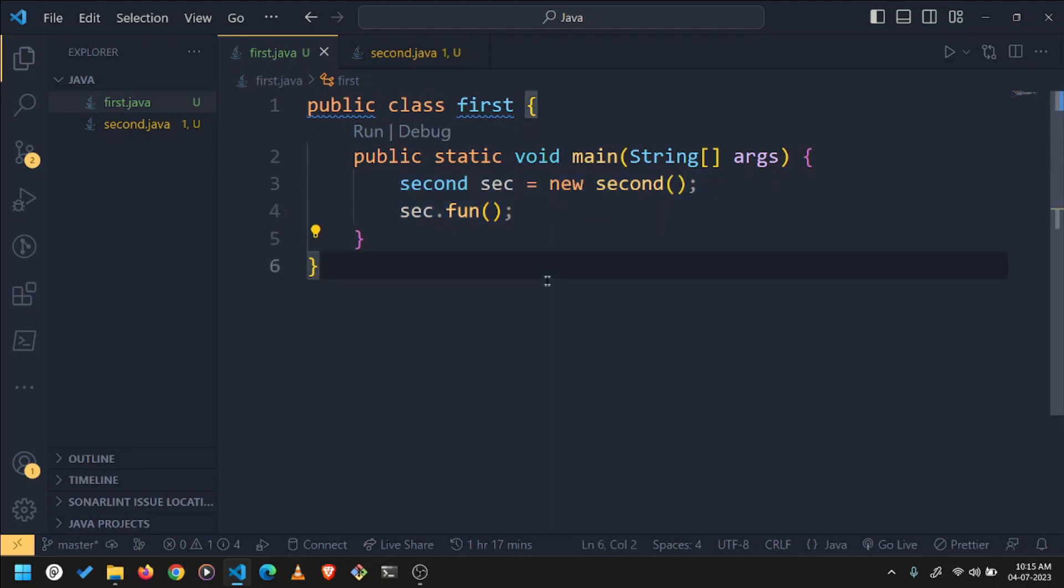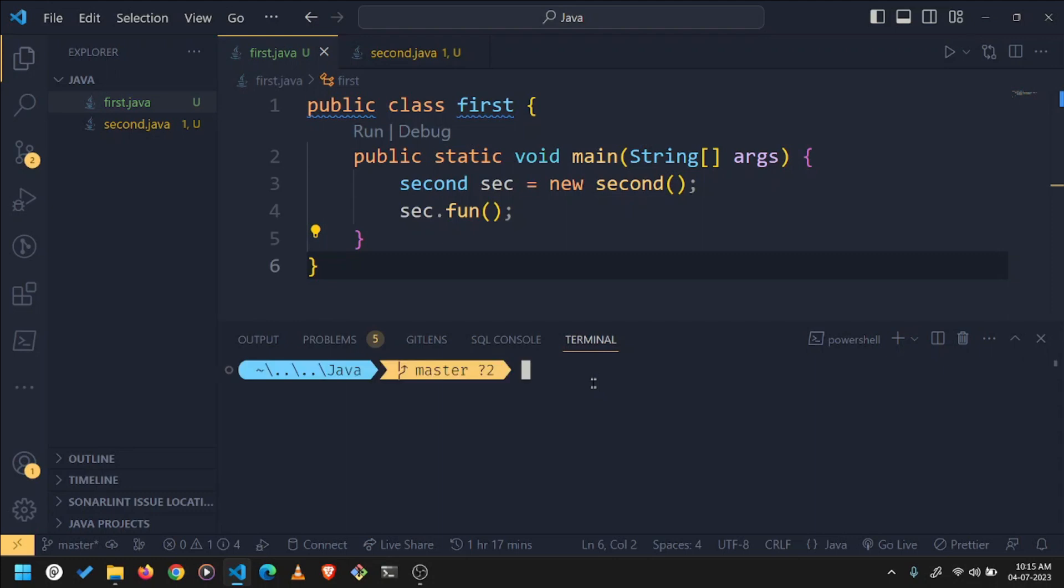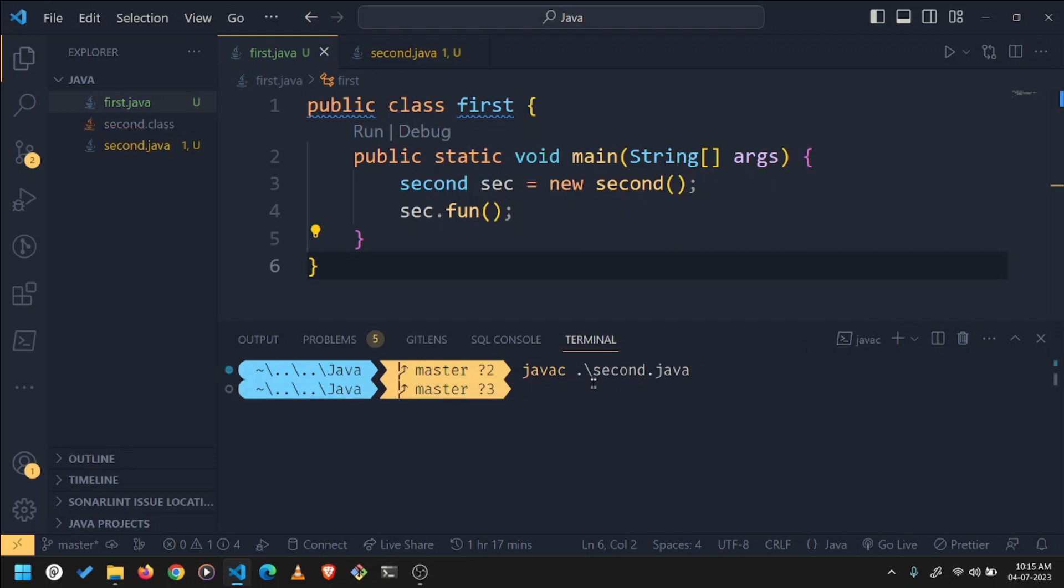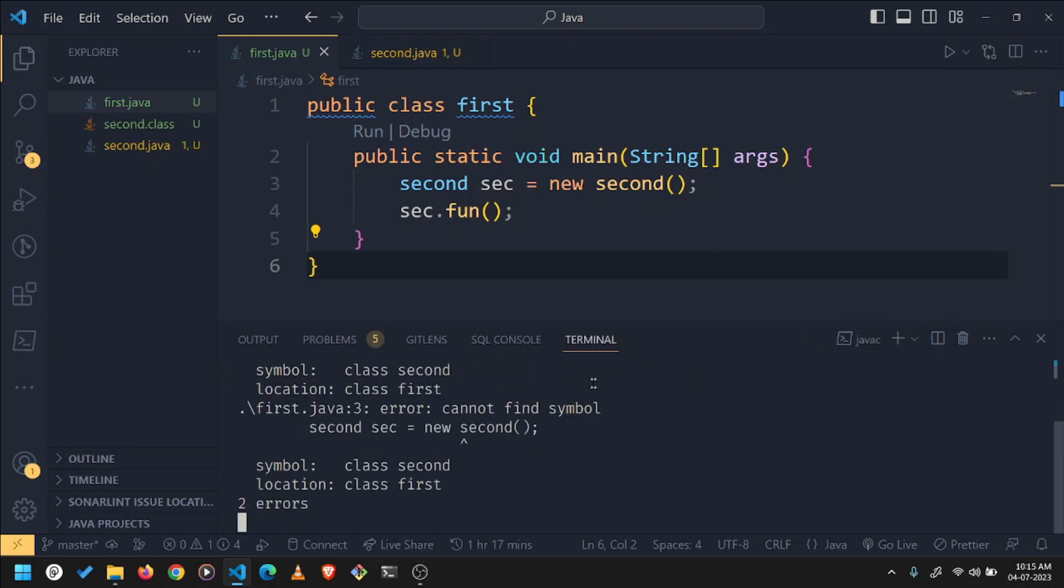Now if you try to compile your second.java, let's see what happens. Second.java, it will compile. If you try to compile first.java, it throws an error. It says cannot find symbol.